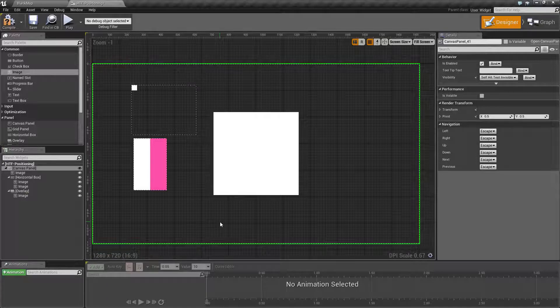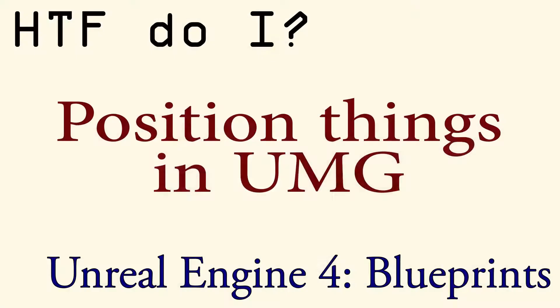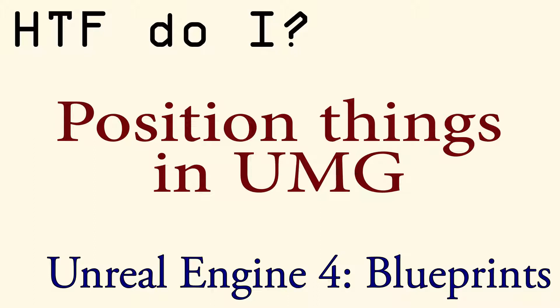That is the important thing when you're working with UMG and positioning. Positioning in UMG is in a child-parent relationship. The children inherit their positioning abilities from the parent. The parent determines how the children will be positioned.